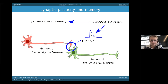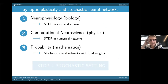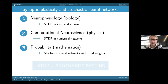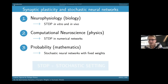This is quite well known as the basis of learning and memory in the brain. Our approach is a junction between three domains: experimental data from neurophysiology about STDP in vitro and in vivo, computational neuroscience studies on the role of STDP in numerical networks, and the field of probability to rigorously study how STDP evolves in stochastic neural networks.